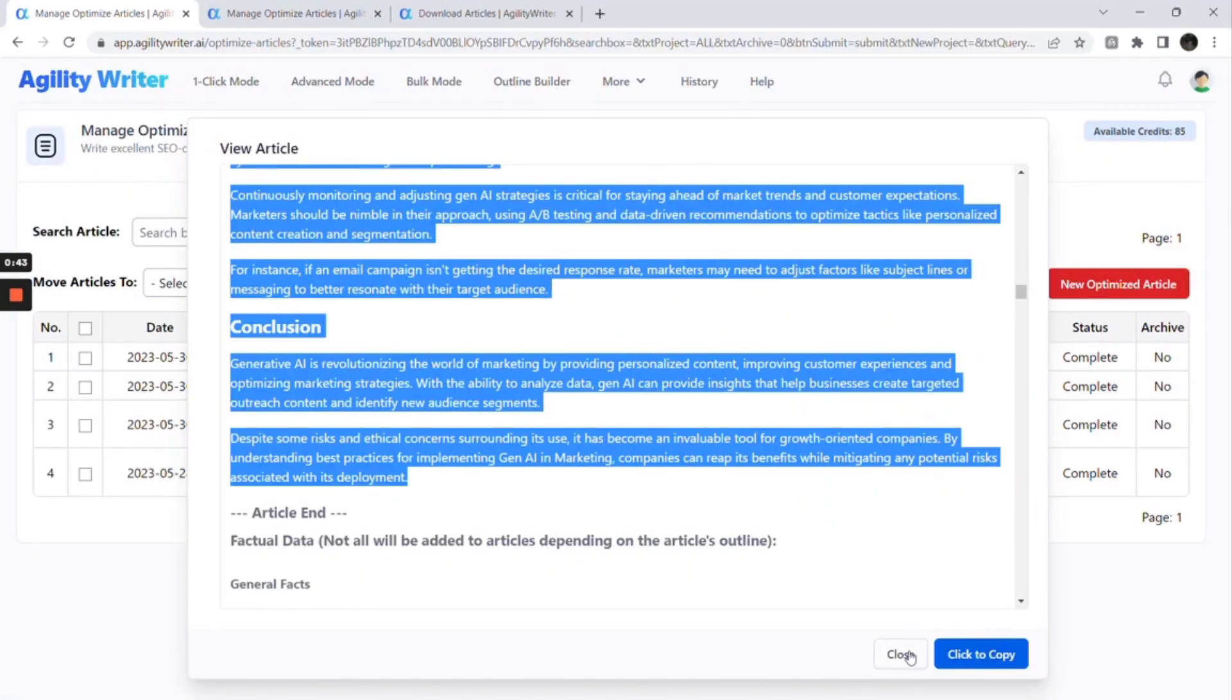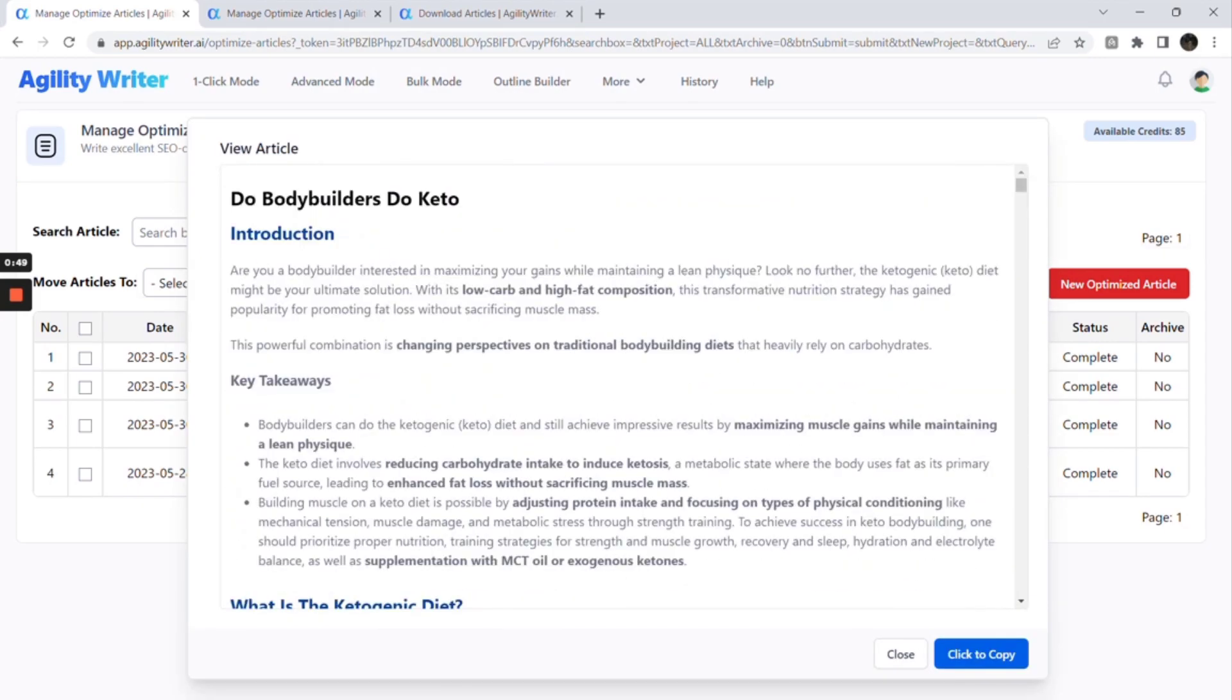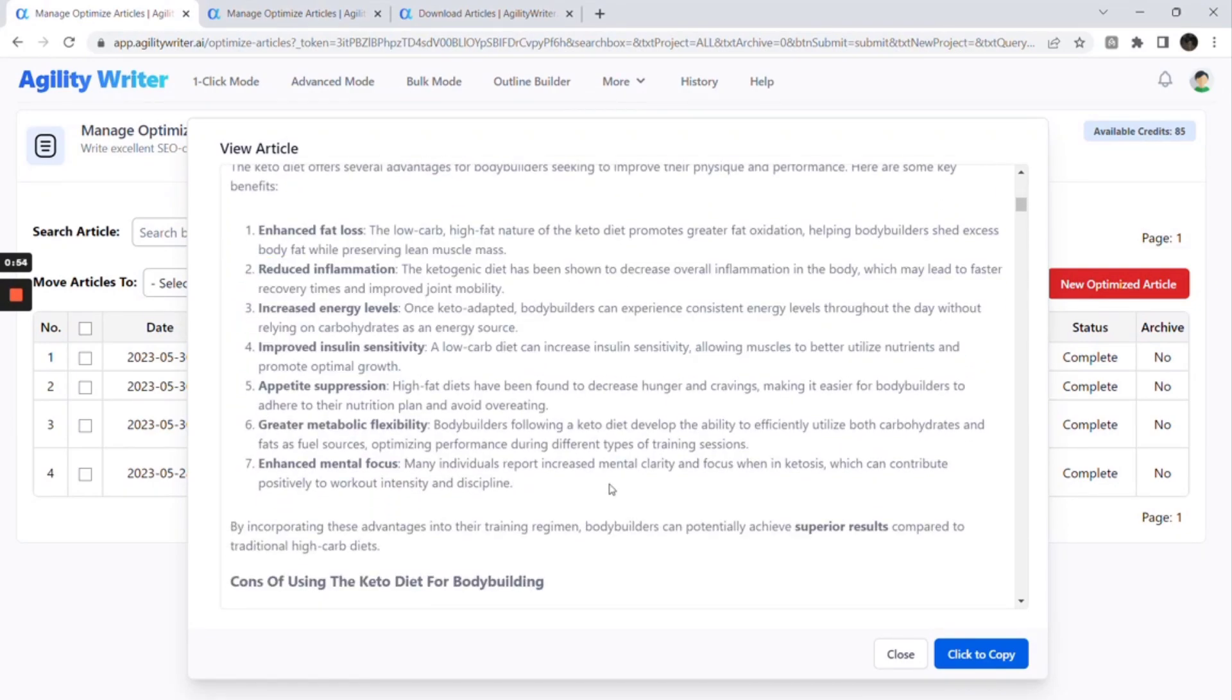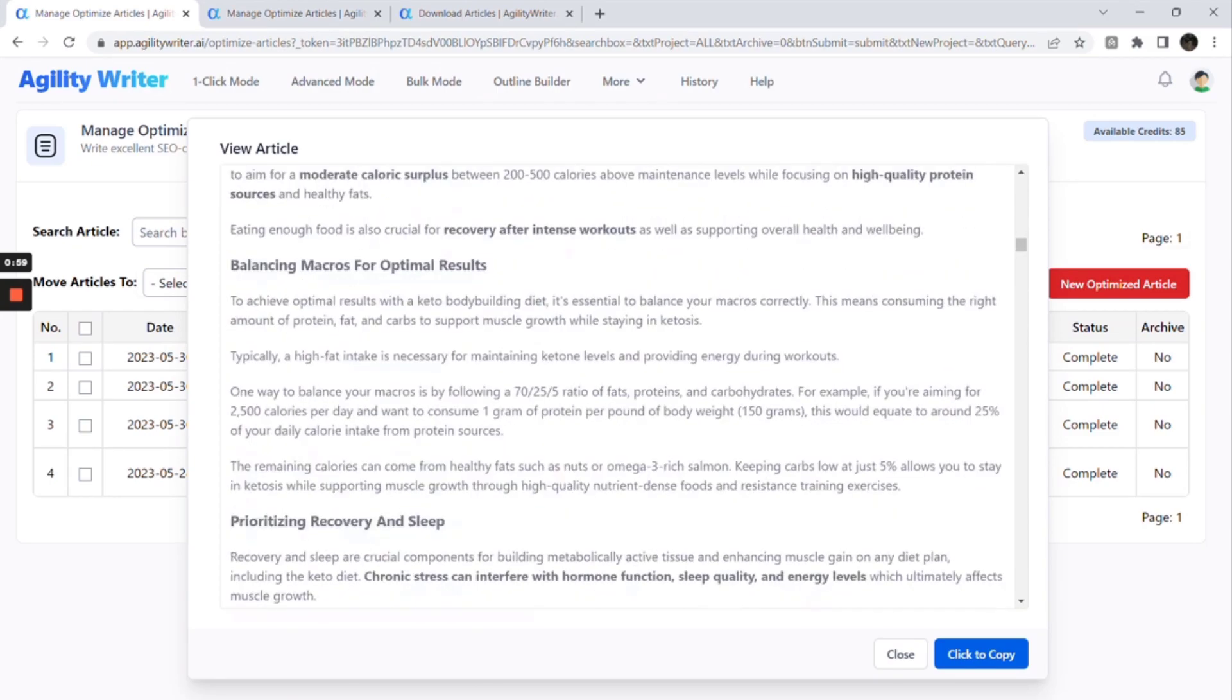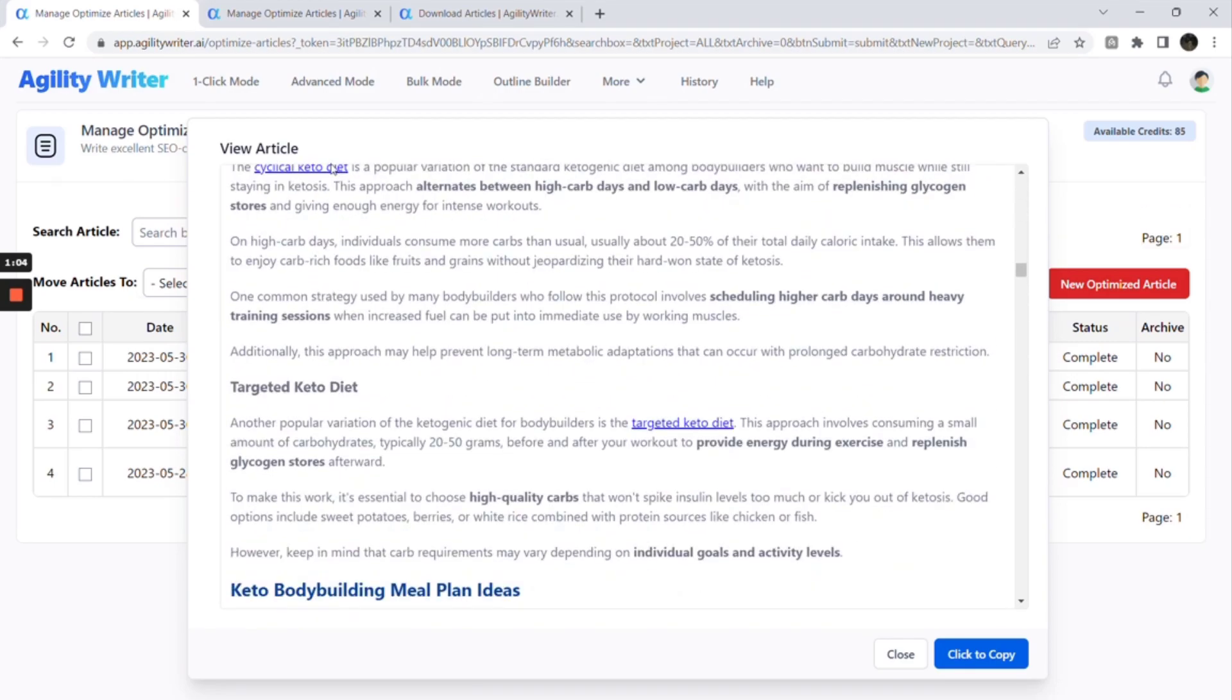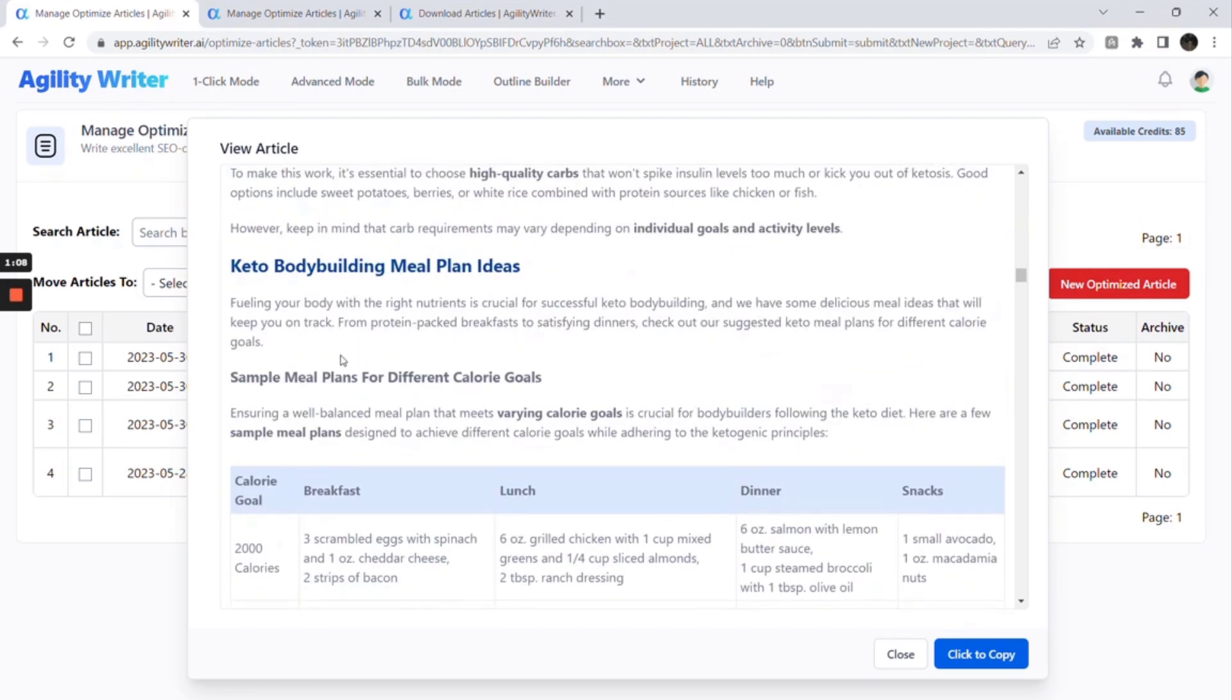Now, let's check the second article. For this article, you can see that bold styles are added. And you can see there are tables. Our system will auto decide whether the outline should be in text format, list, or table format. And these are the outbound authority links. And check this nice table about the sample meal plans.